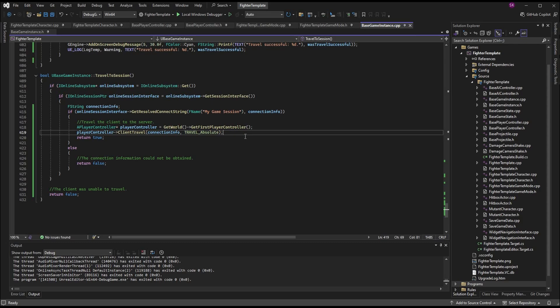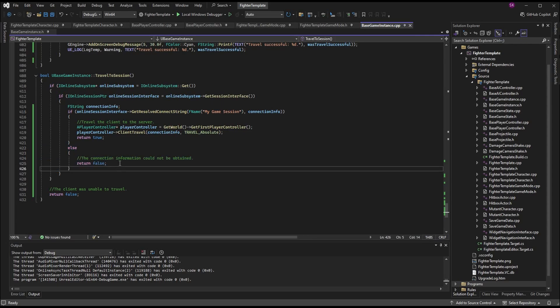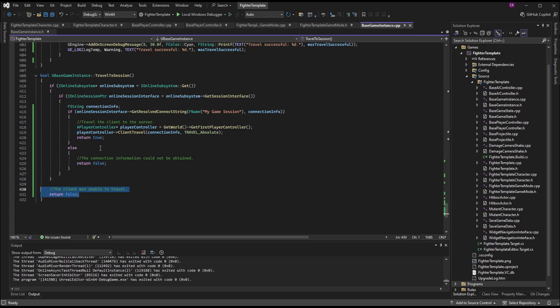TRAVEL_Absolute means any previous URL parameters for the client are completely wiped. This is important, and you'll see why as we continue. If you had a rolling lobby with teams set beforehand and wanted to keep those parameters, you could use TRAVEL_Relative — there's a good chance we'll use that later in the series. After ClientTravel, return true since the function returns a boolean. If we couldn't resolve the connection string, hit the else statement and return false.